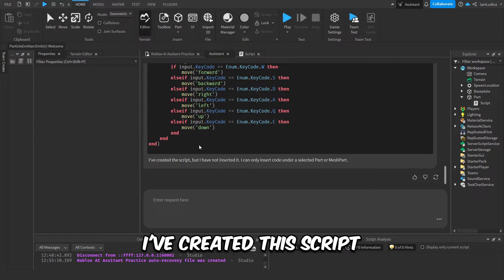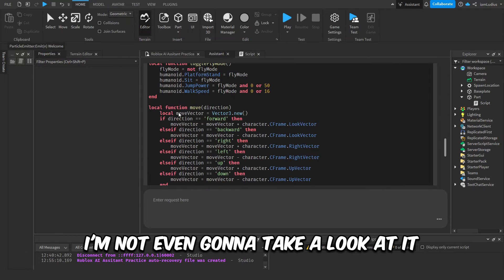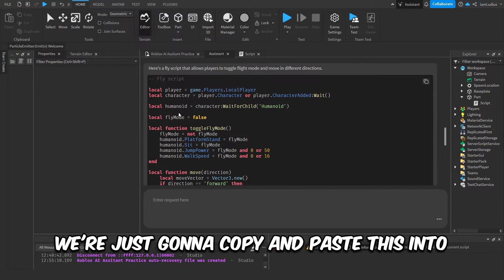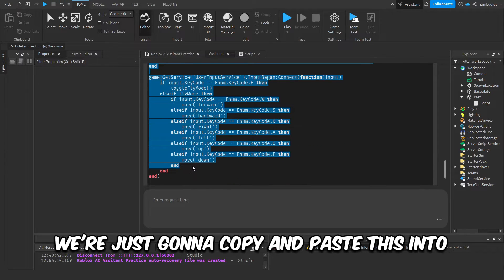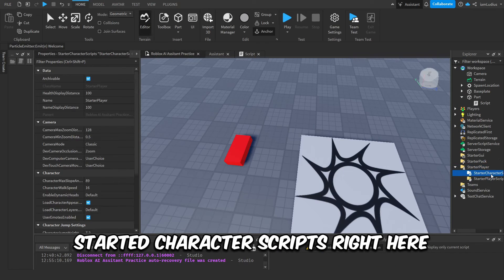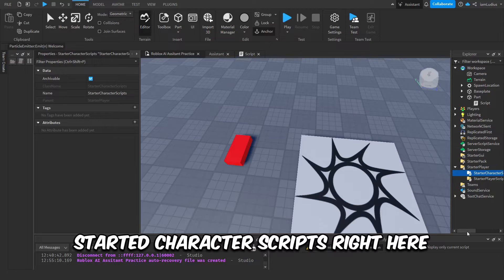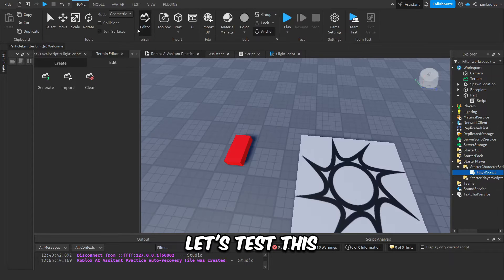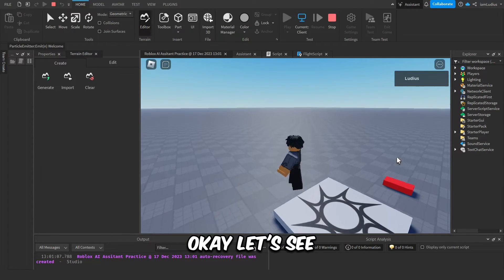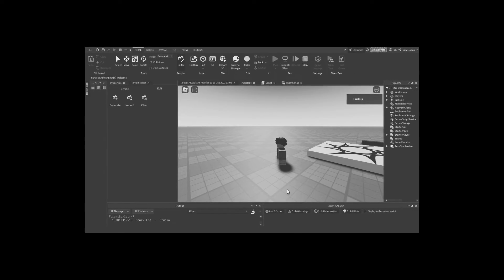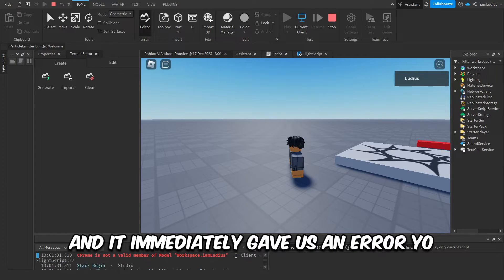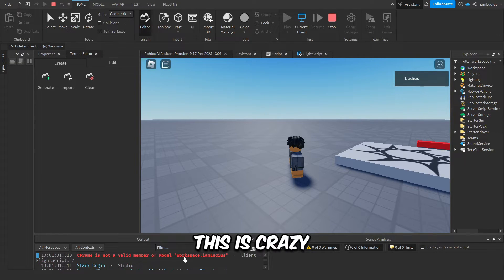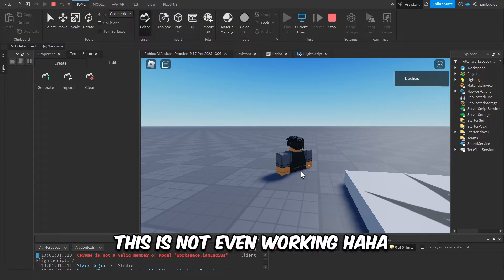I've created the script but I have not inserted it. Okay, cool. I'm not even gonna take a look at it. We're just gonna copy and paste this into character scripts and see if it works. Start character scripts, right here. Let me just rename this to flight script. Okay, let's test this. Okay, let's see.